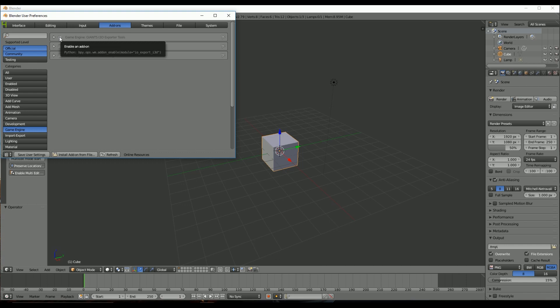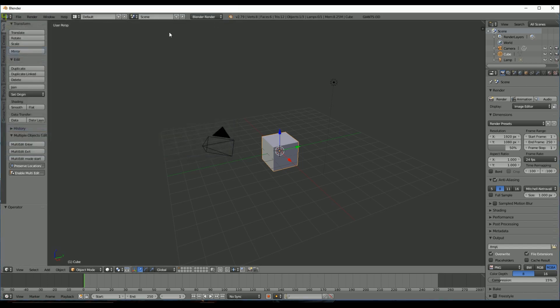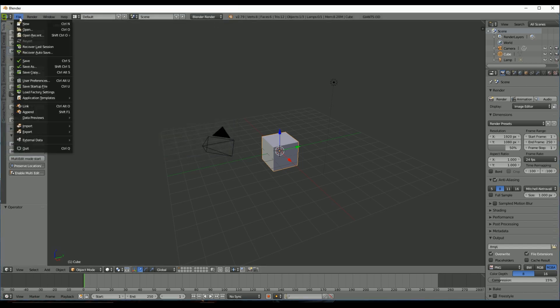Then what you're going to want to do is enable the add-on. See the little checkbox, you'll check that. And you'll see it's called Game Engine Giants i3D Export Tools. And it basically does just that. It allows you to export to i3D from Blender. Then you're going to go Save User Settings.